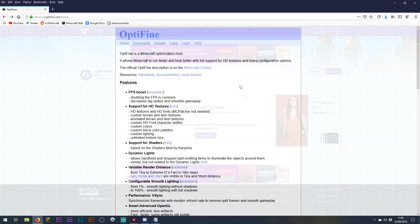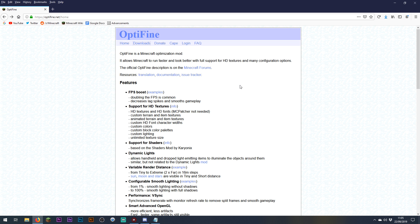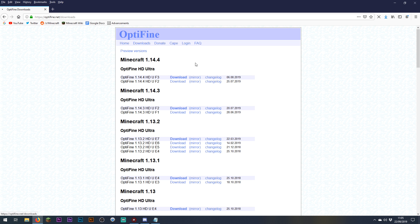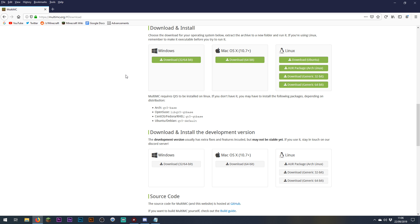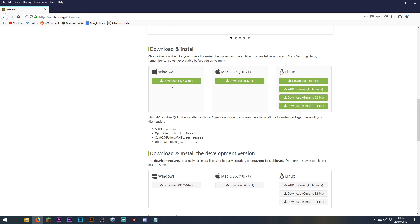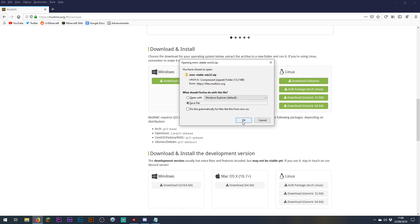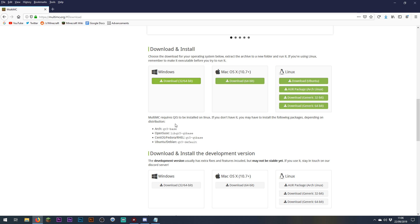We also need to make sure we have the most up-to-date version of optifine to ensure all these mods are compatible. Optifine is always available from optifine.net — you can click downloads and find the most recent version there. A video about how to install optifine and what it does can be found elsewhere on my channel. Lastly, if you're not running MultiMC already, head to multimc.org, download the version for your operating system, unzip it and install it as a program on your PC.